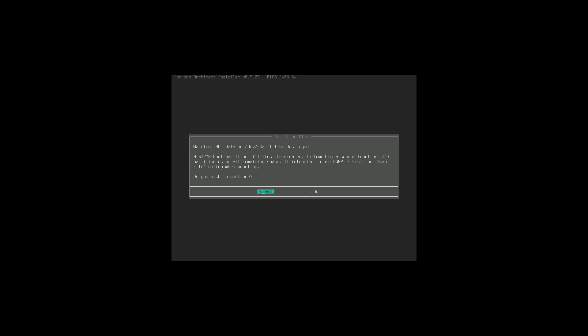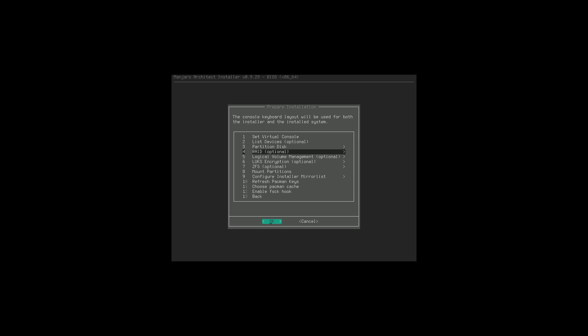If you want to use swap, select the swap file option when mounting. We're going to go ahead and continue. The next step is RAID - if you're going to have multiple disks or partitions syncing each other you can set that up, but we're not. Logical Volume Management will automatically manage your volume sizes, but we're not going to mess with that either. LUKS encryption lets you encrypt your disk - I'm not going to do any of these extra steps. ZFS is also optional.